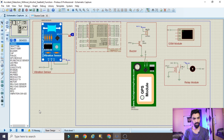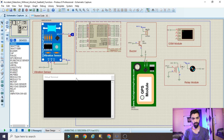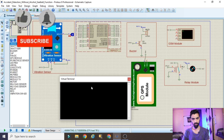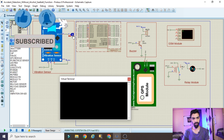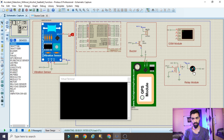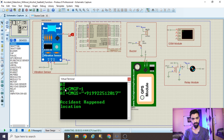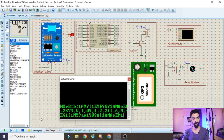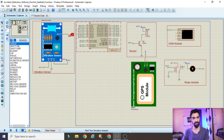Now running the project again, it works perfectly with no issues. The DC motor starts rotating. When I trigger the vibration sensor, the DC motor stops rotating, the buzzer activates, and the system detects an accident. After a few seconds, the GSM module sends a message showing the accident detection notification along with the GPS location to the specified mobile number.